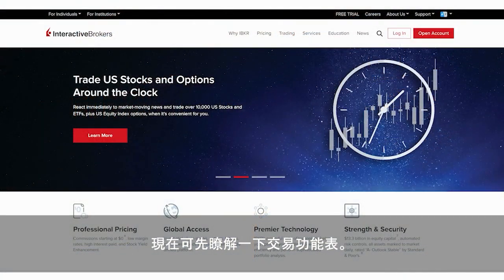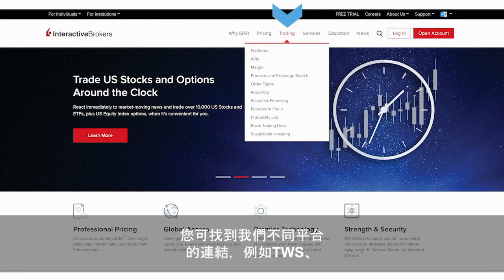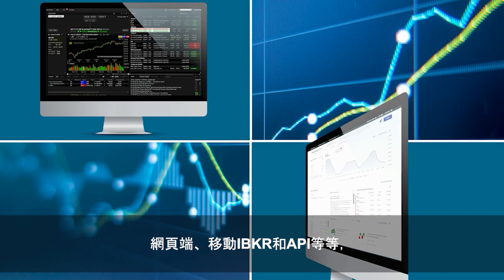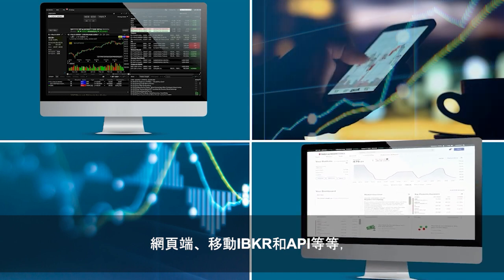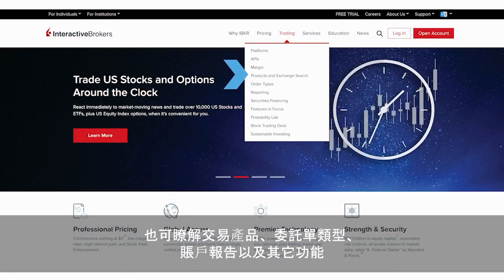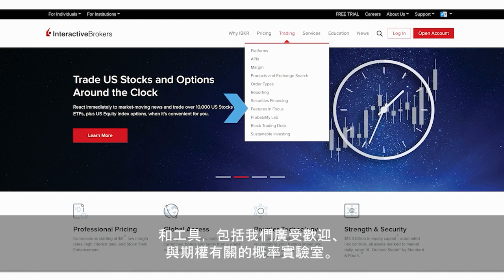While we'll explore certain selections more in-depth in a later lesson, you'll want to note that under the trading menu you can find links to more information about our platforms, such as TWS, Client Portal, IBKR Mobile, and APIs, among others, along with trading products, order types, reporting, as well as other features and tools, including our popular options-related probability lab.